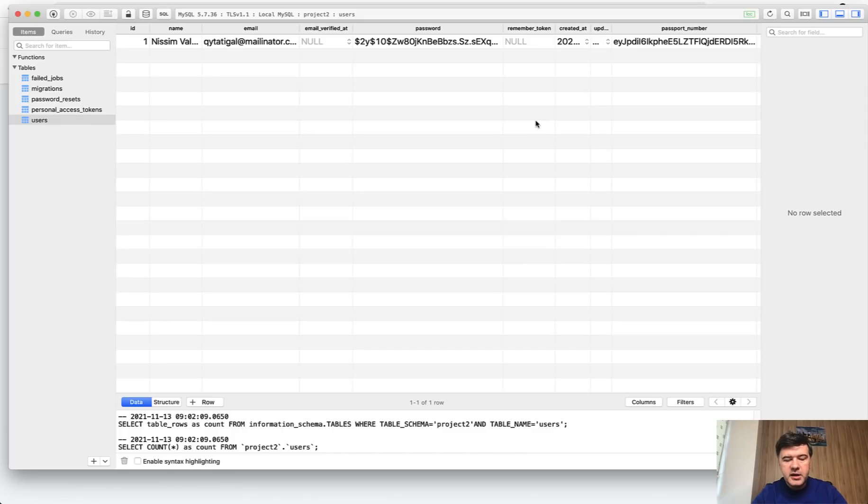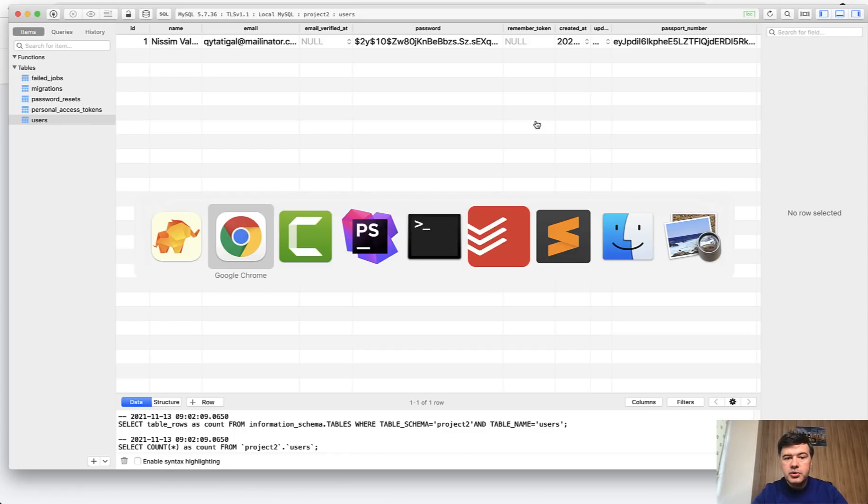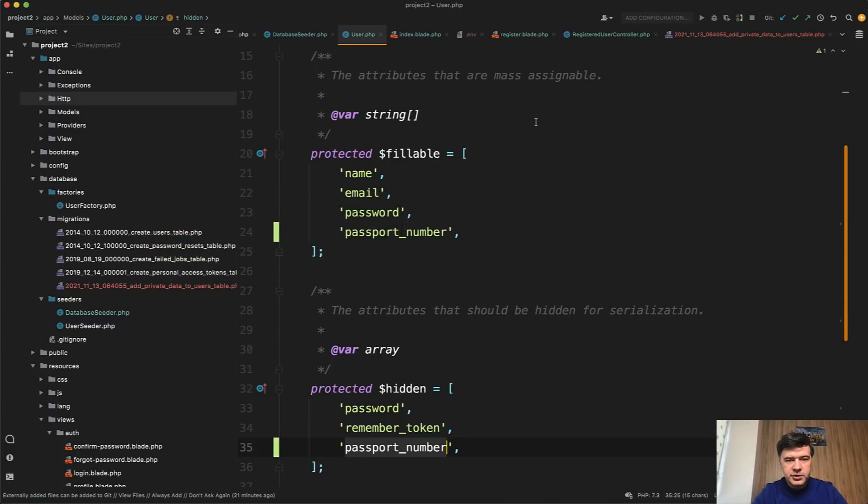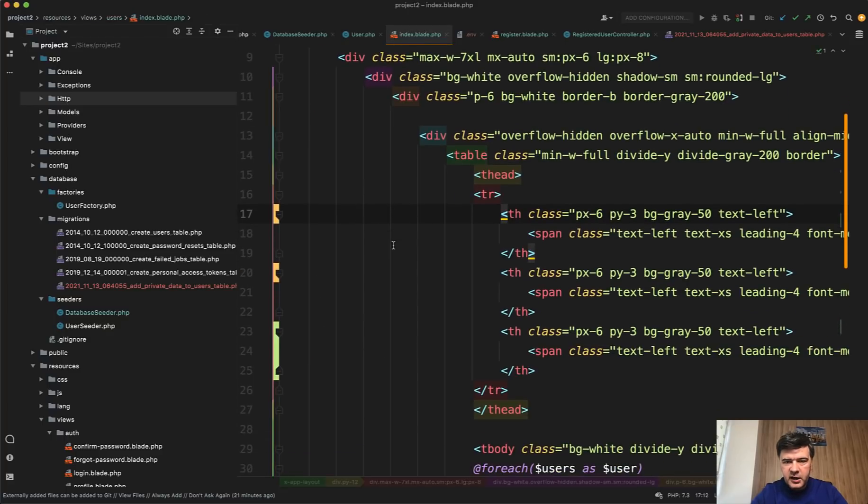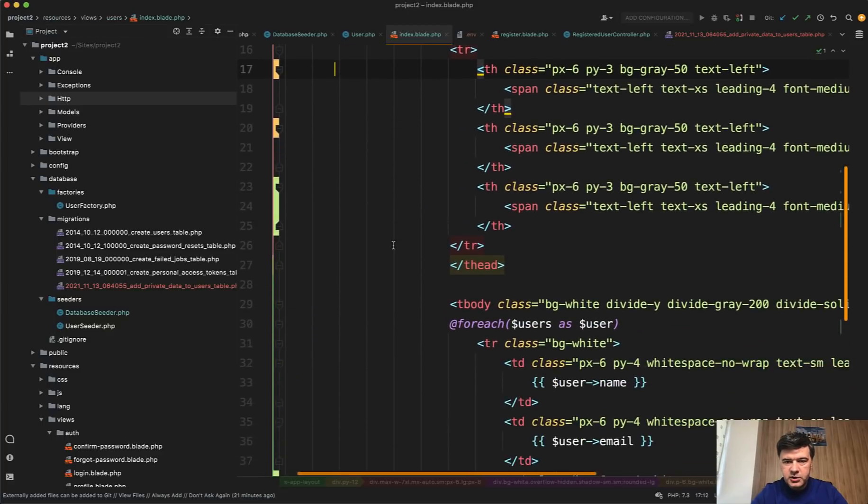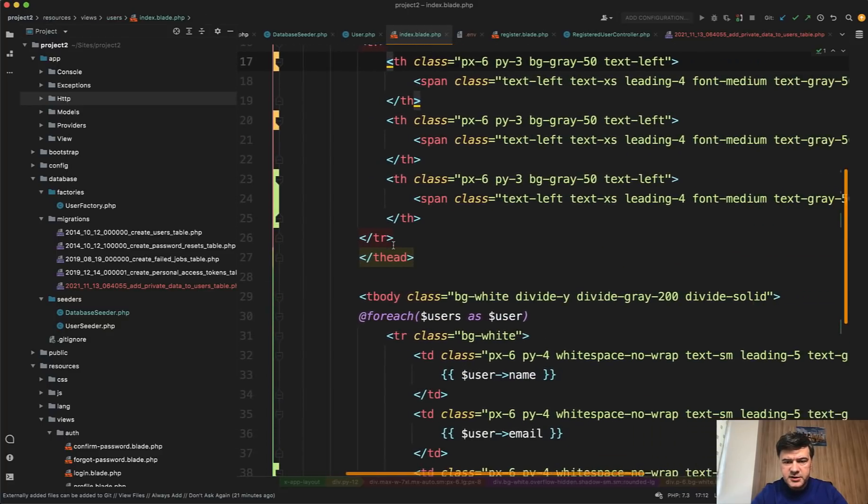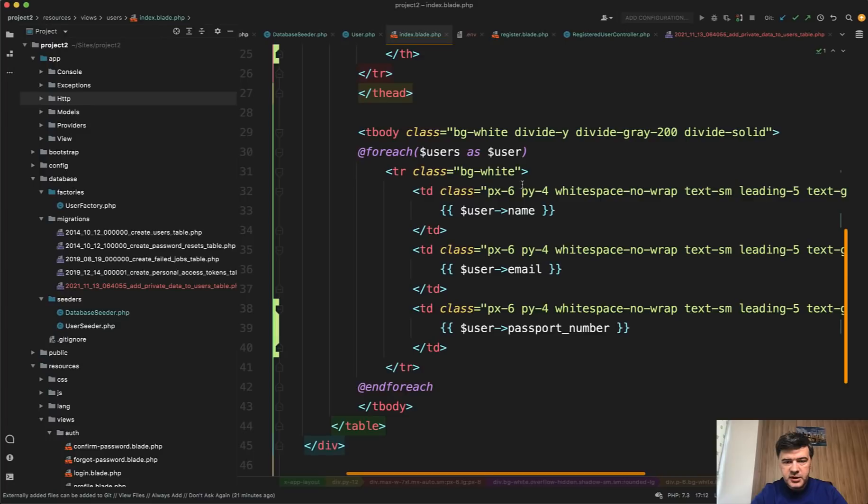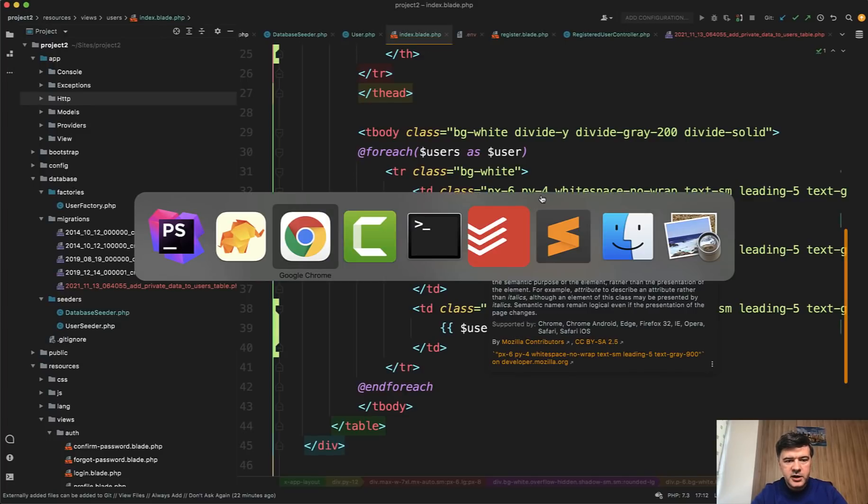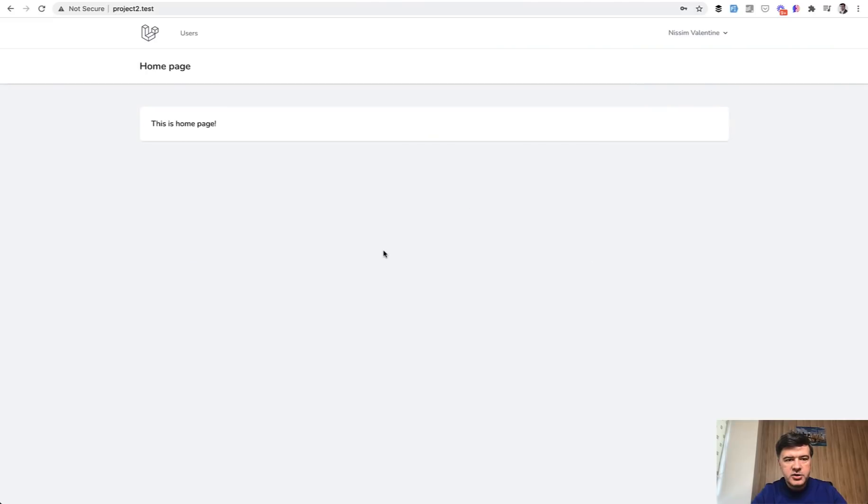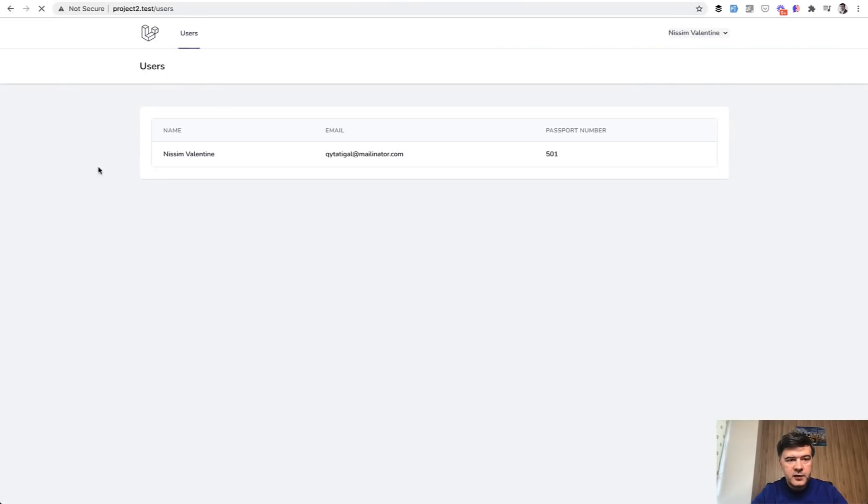But if I want to show that field somewhere of course you need to be really careful if it's sensitive data you shouldn't just show it on the page for everyone. But just as an example in the index blade I have a separate user controller. So there's a table of username, email, and passport number. So I didn't do any decryption or any accessors or mutators or anything. I just call that field as it is. And if I get to that users table passport number is actually shown as decrypted.